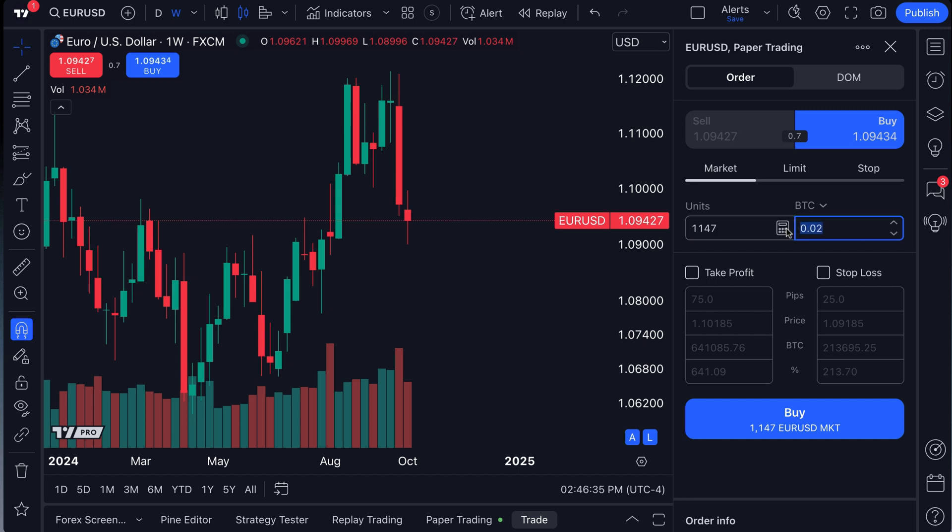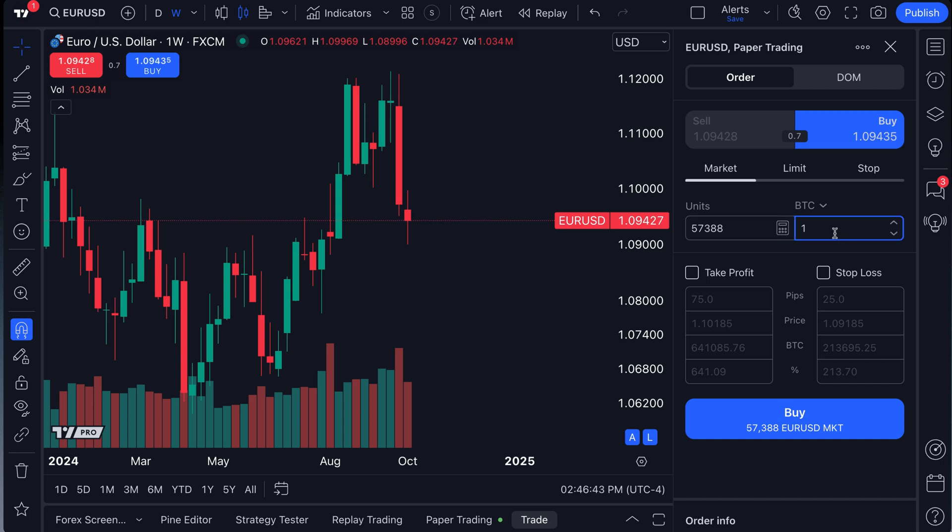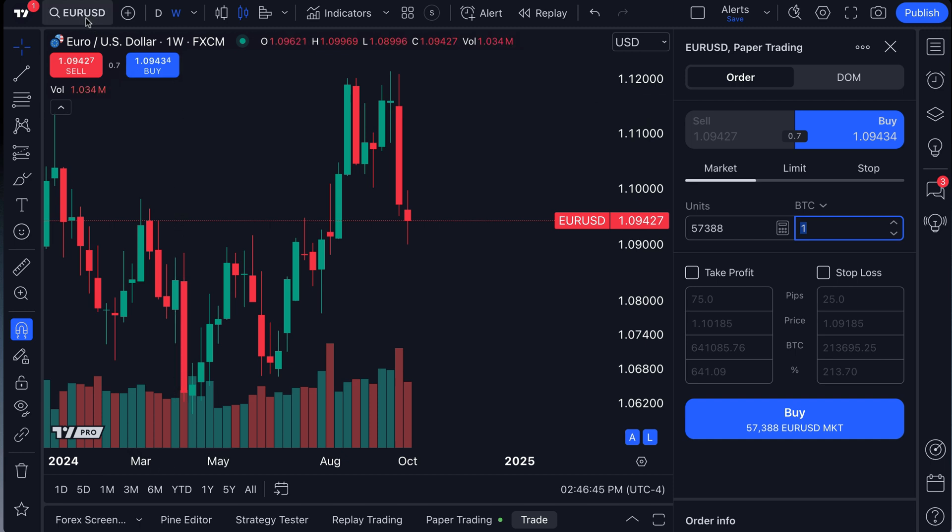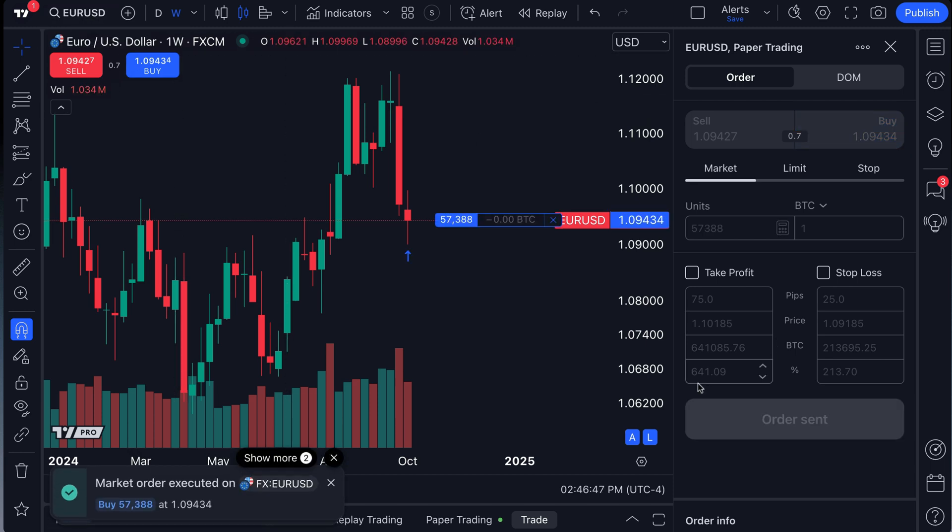Now, by the way, every time you do type this into the order panel, it will update depending on which one you have toggled. So we're going to go ahead and buy one Bitcoin worth of EURUSD. Click buy.